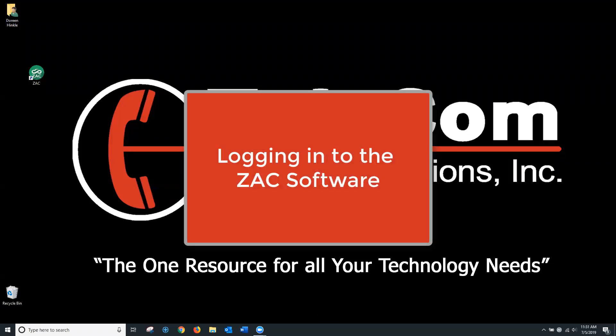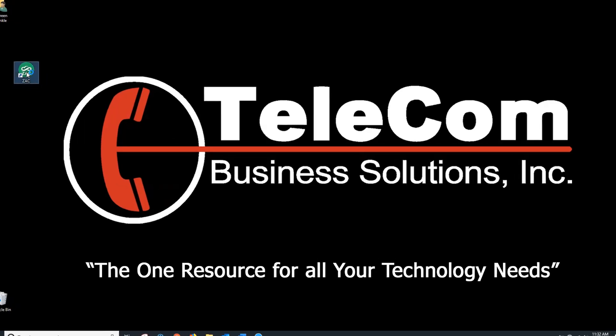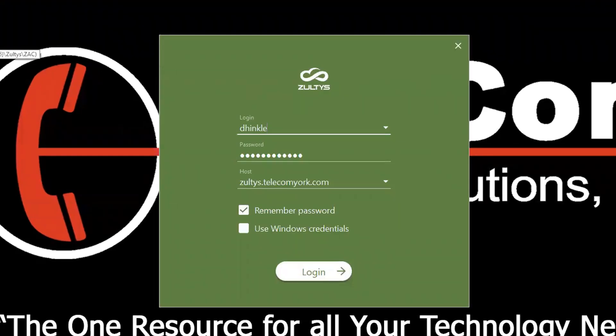Login to the ZAC software. Locate the ZAC icon on your desktop, double-click, and when you start the program, the login screen will appear.